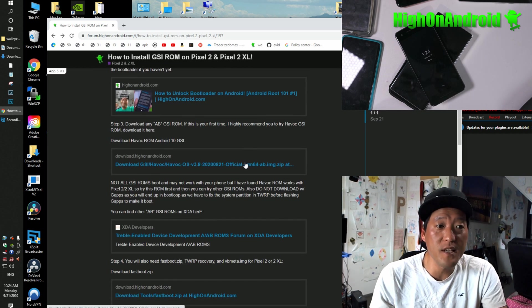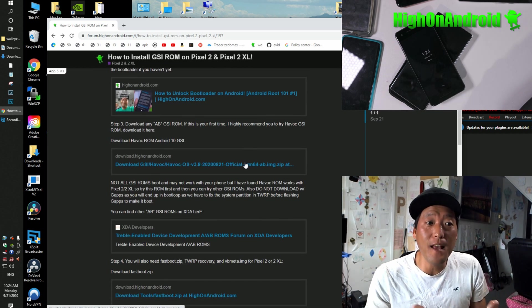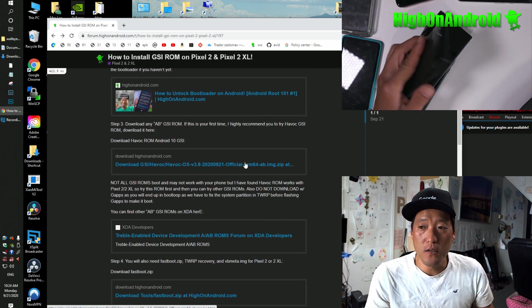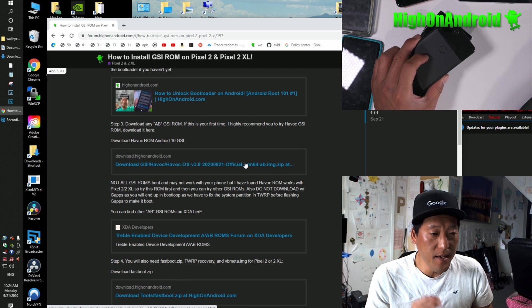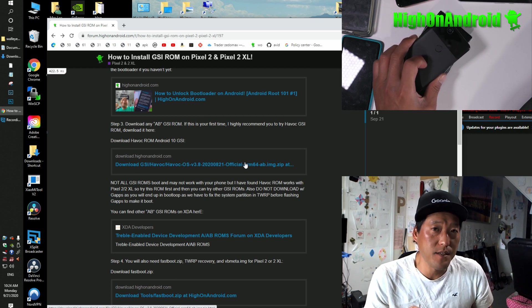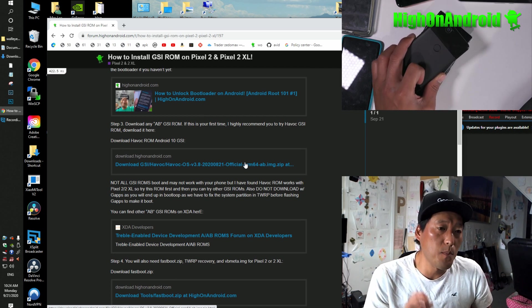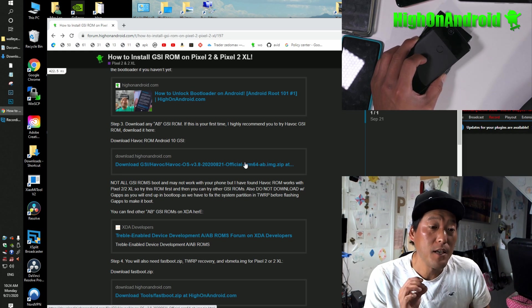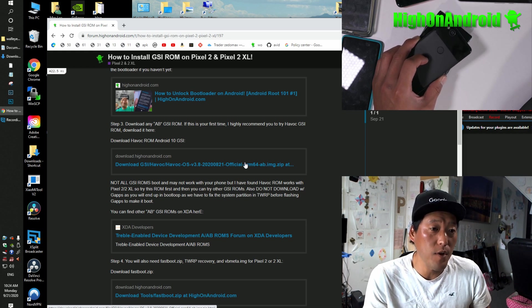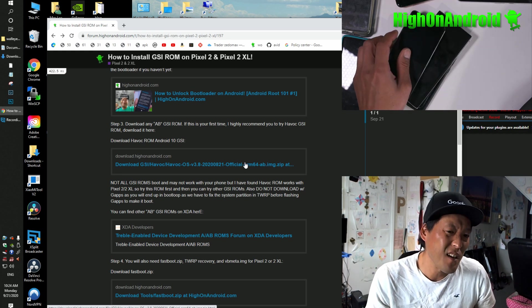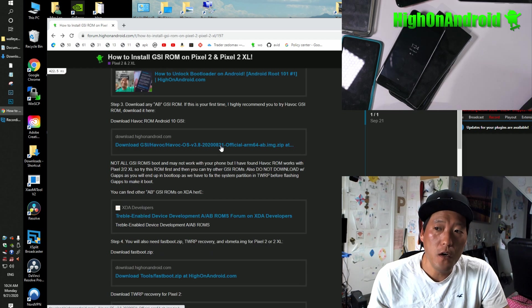Step three, you can download any AB GSI ROM. The Pixel 2 is an AB slot device. It's a treble-supported AB device. So you will have to use AB GSI images only or ROMs.